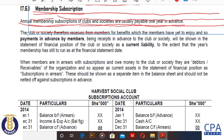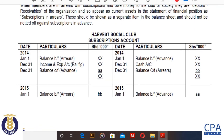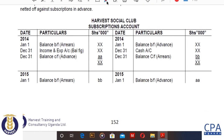All candidates intending to sit for the financial accounting examination should be aware of and able to prepare the subscriptions account. The subscriptions account is going to give us a reconciliation of all those subscriptions that have been paid in advance, those paid in arrears, and the money that has come in.